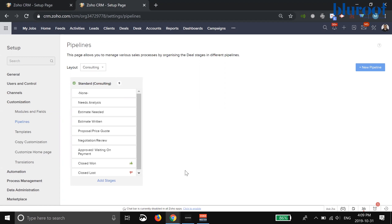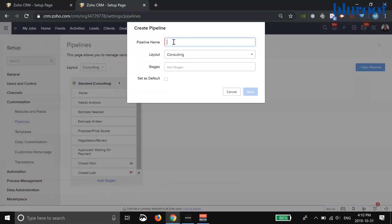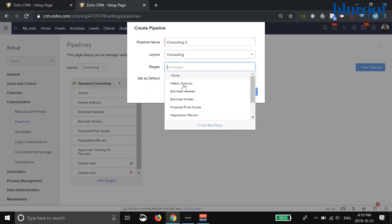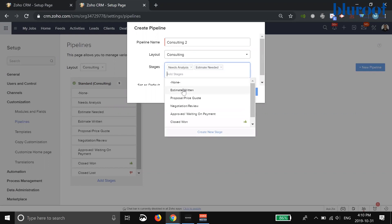What Zoho pipelines allows you to do is add up to 20 different types of pipes for this layout. If I go ahead and hit new pipeline, you can see that I can name it something like consulting two, I choose the layout, and then I can add stages to that pipeline.